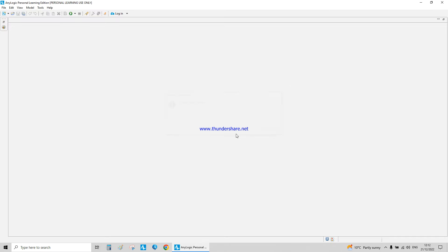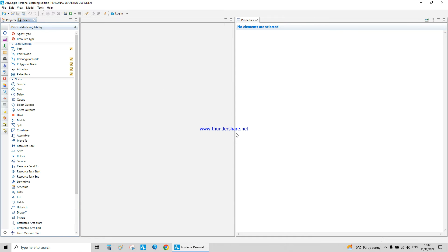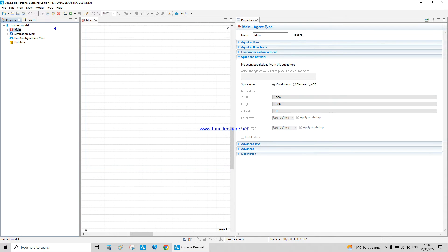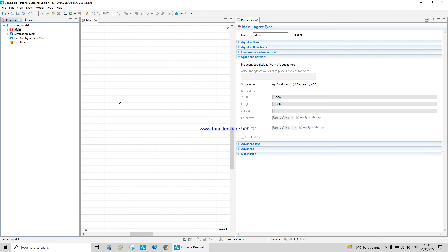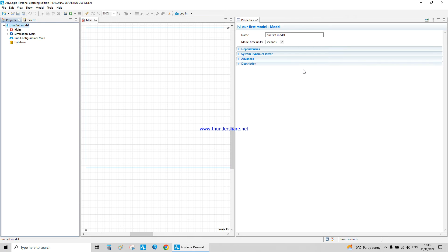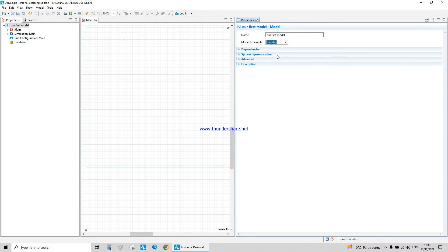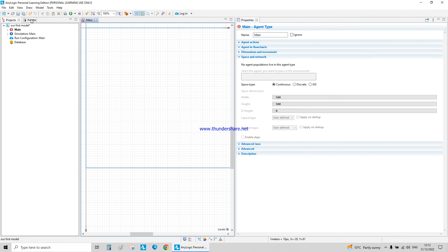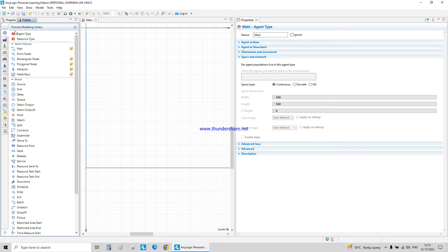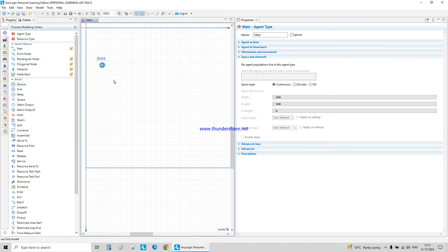Let me take a moment to explain the interface. If you've created several models, they'll appear here — but it's better to work on one at a time. We have the main panel or diagram where we place all our model elements and animation. We also have the palette. In case you forgot to assign the model time unit at the start screen, you can assign it here to minutes.